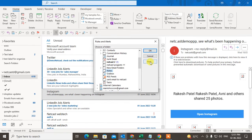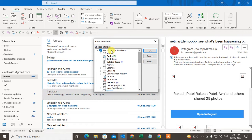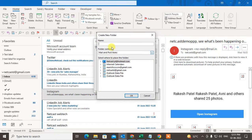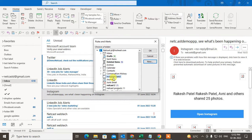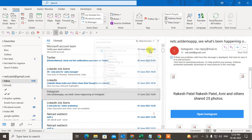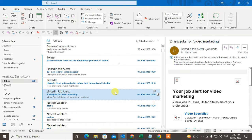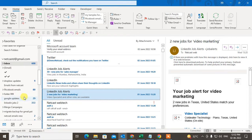You can select any existing folder, or you can create a new folder from here. Select the mailbox, go to New Folder, and type the folder name. I'm going to move all Instagram emails, so I'll type 'Instagram Emails' as the folder name, click OK — the folder is created. Now select it and click OK. This rule will move all your emails from Instagram to this specific folder.